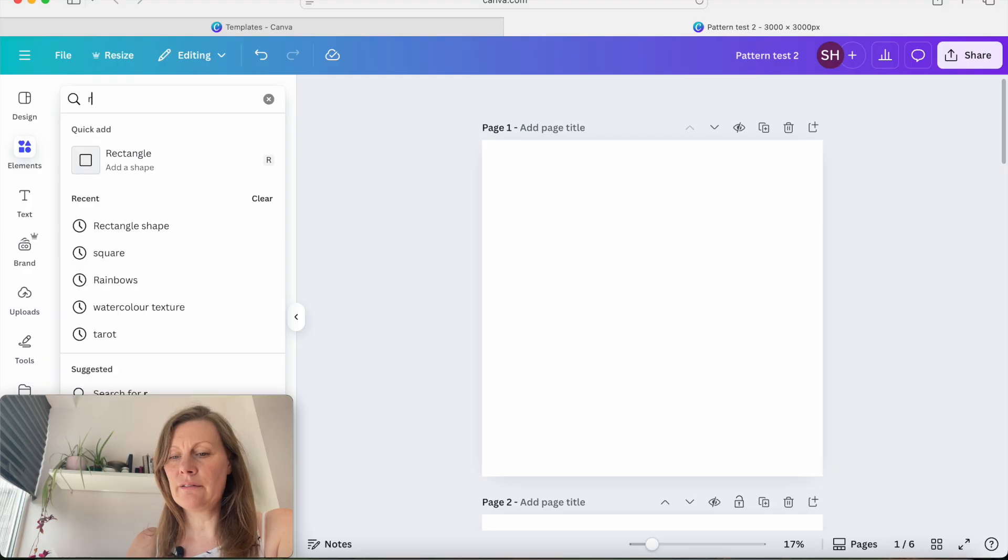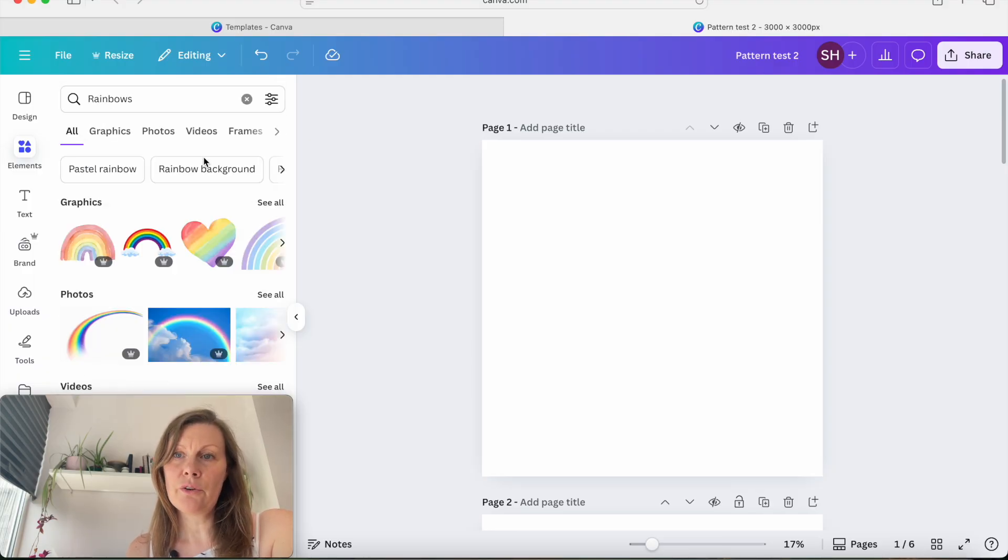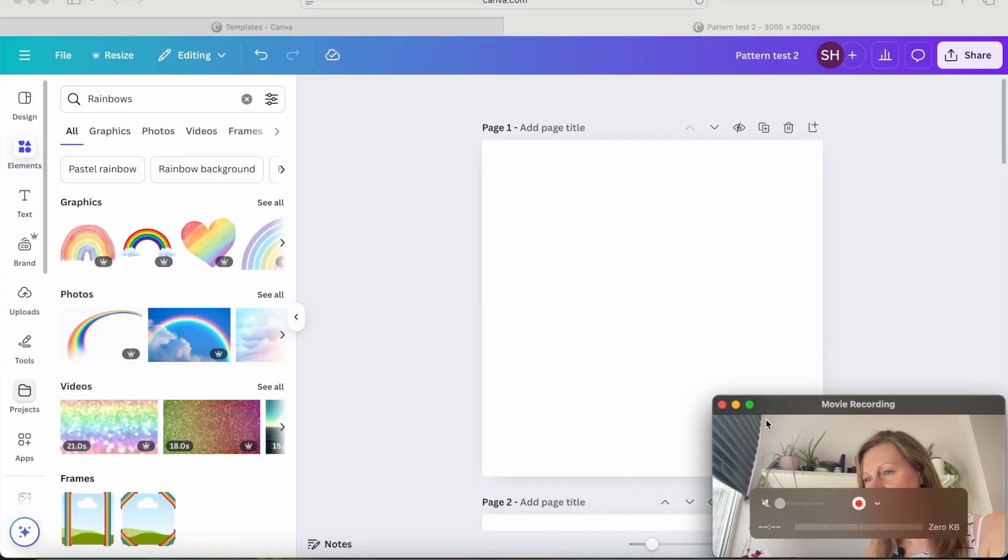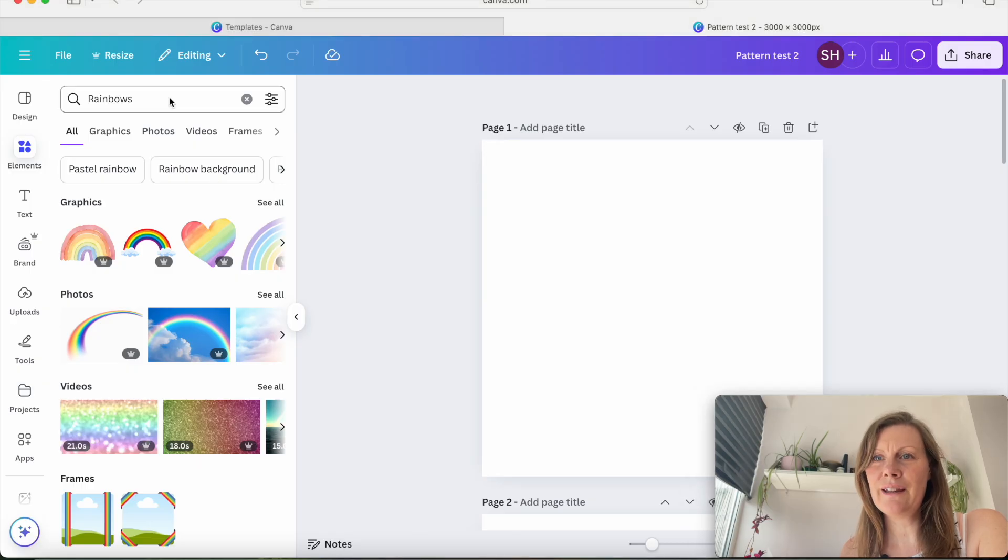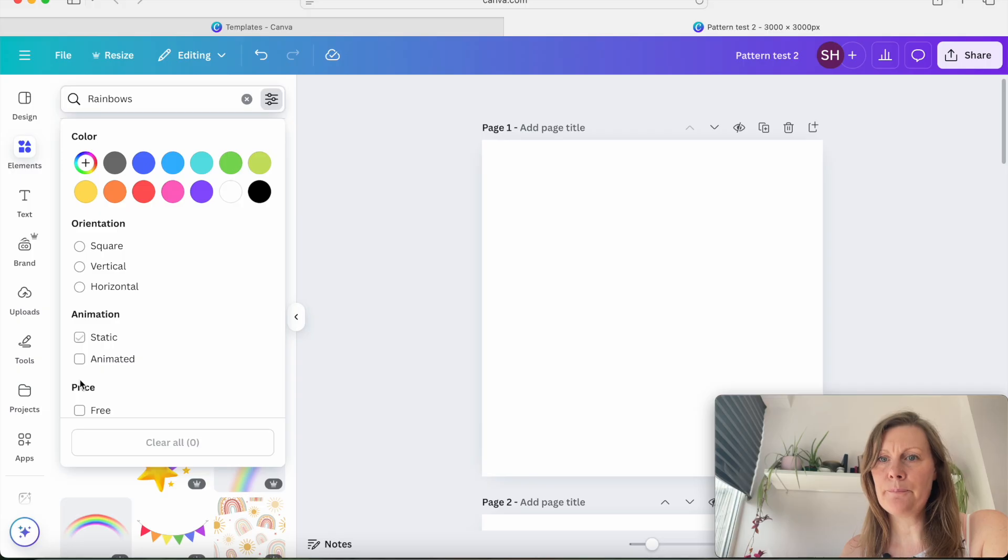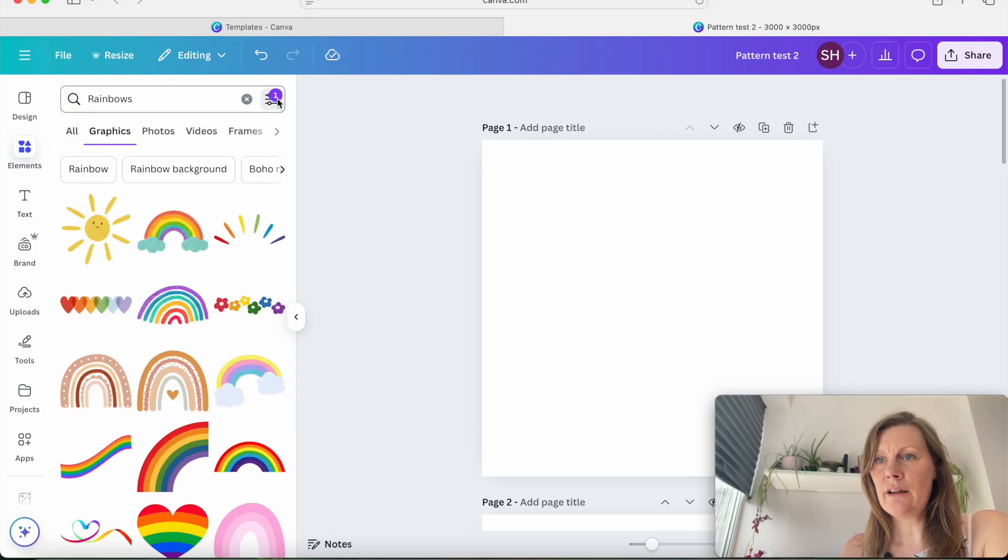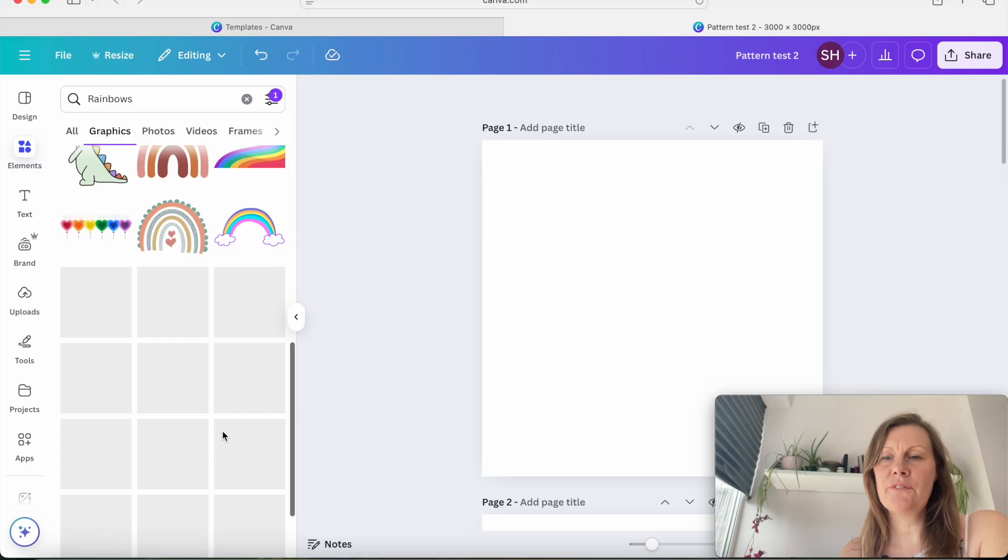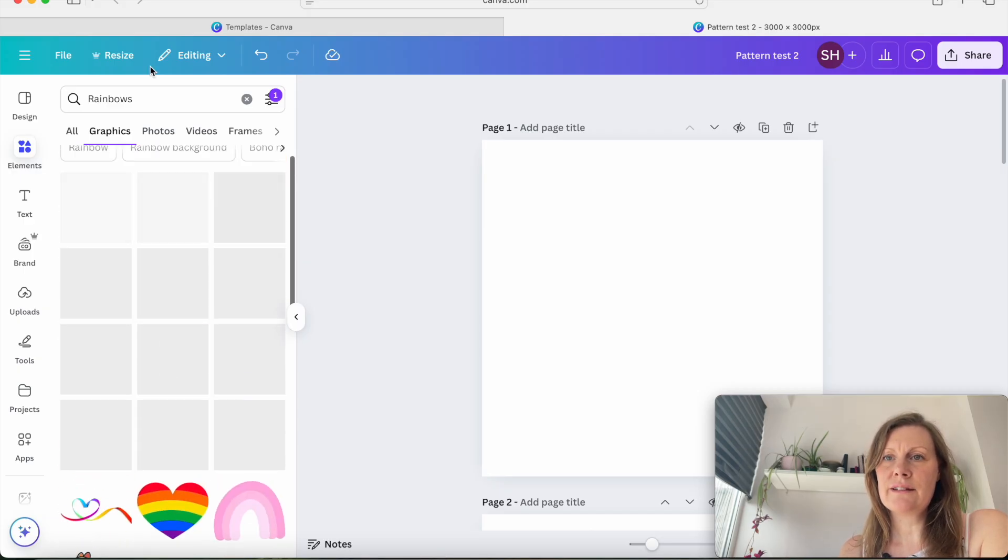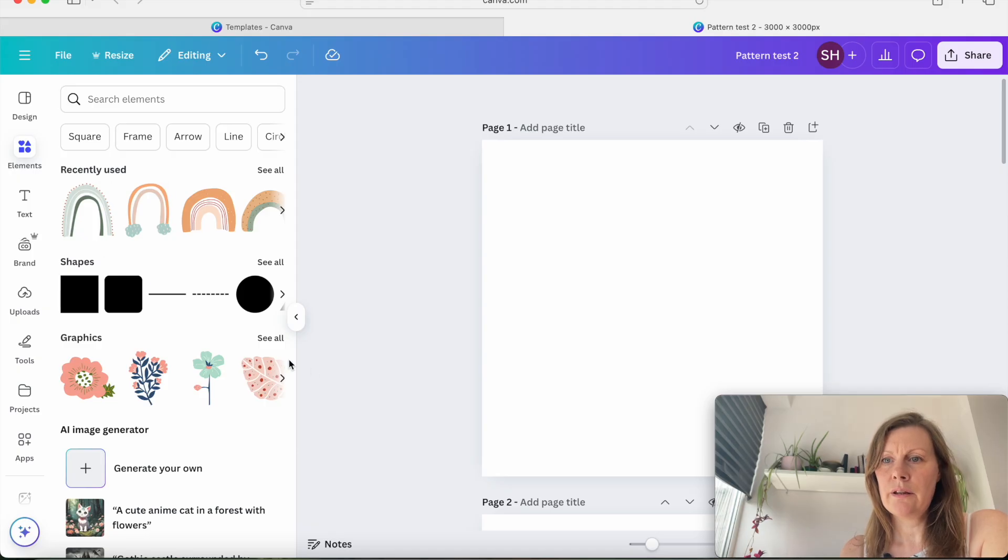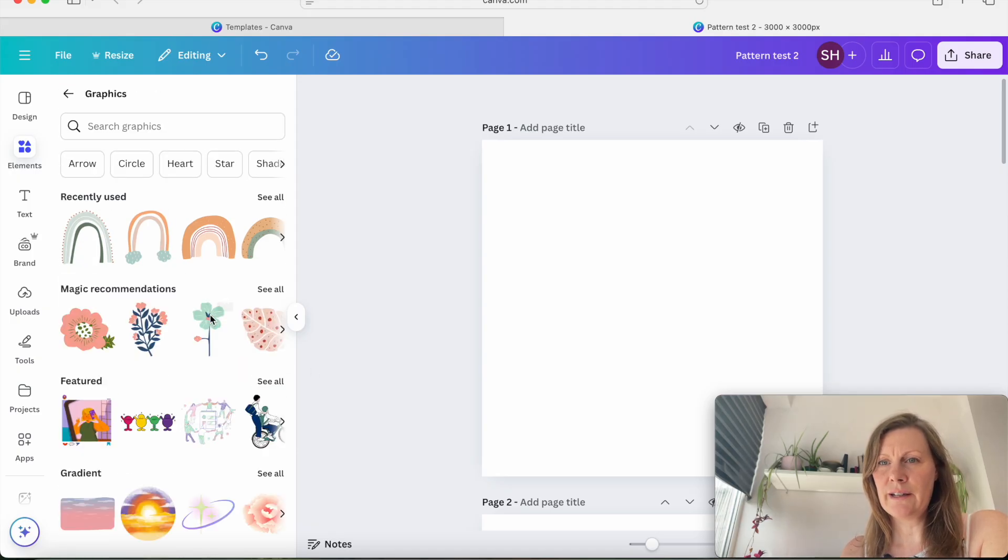I'm just going to use Canva elements. So you can obviously type in whatever you want to create. I'm just going to move me to the other side. When you've clicked on what you want to search for, I'm going to click on graphics. You can actually come to this little tab here and scroll down, click on free, and it will take out any of the paid Canva Pro elements. So all of these elements are free for you to use. I'm going to click on these ones here because they're quite nice.